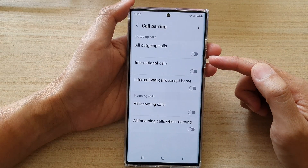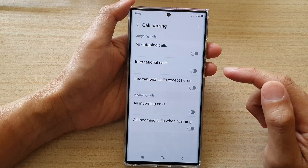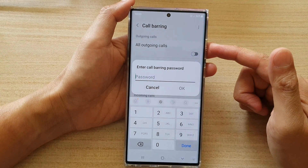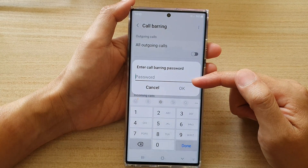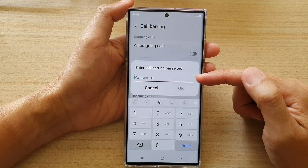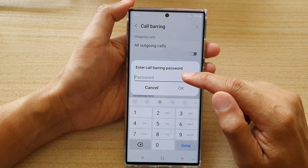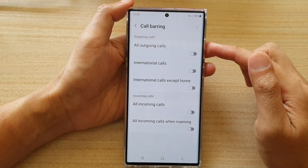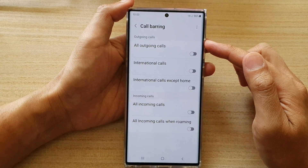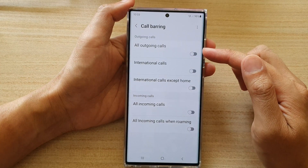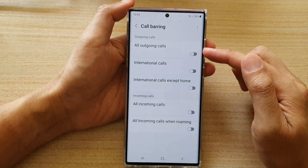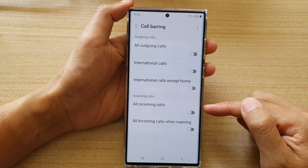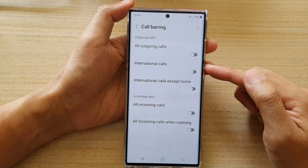Not all network providers will allow you to use these features. In my case, if I try to turn it on, it will ask me for a password. You might need to contact your network provider and get a password before you can use this feature. But once you have the correct password, you can go in here and turn on call barring or turn off call barring for outgoing calls, incoming calls, or international calls.